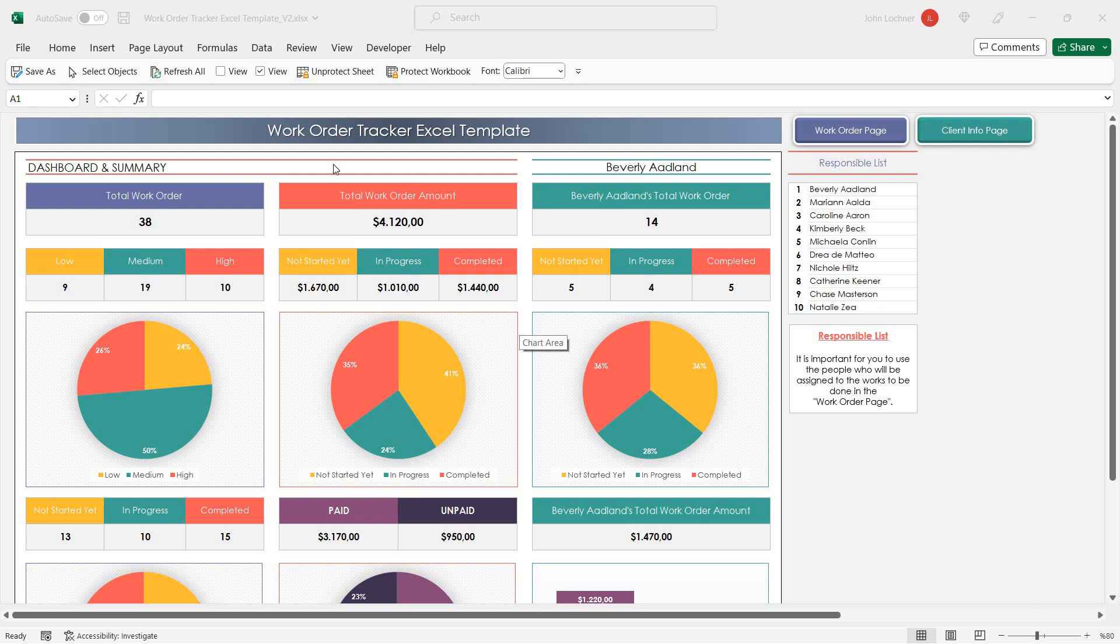Hello and welcome to Exelon's Work Order Tracker Excel Template. This tool helps you to track your work orders.